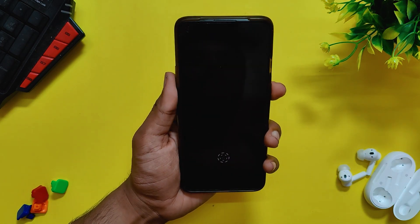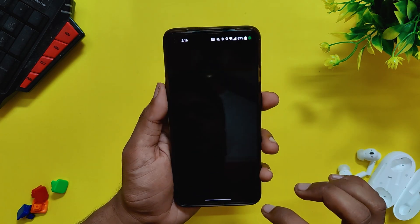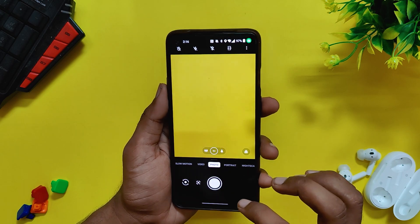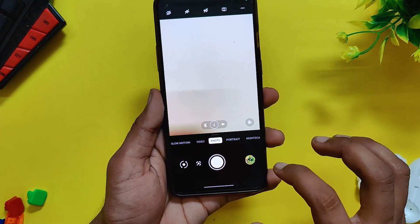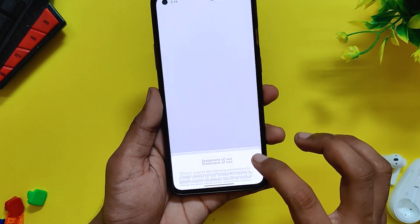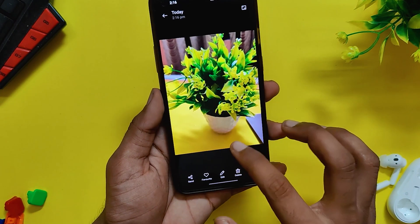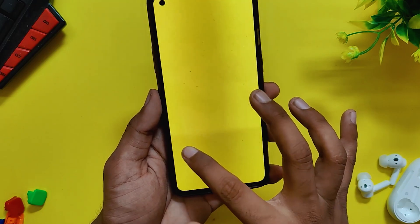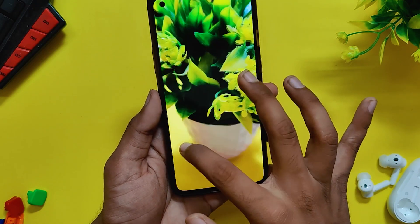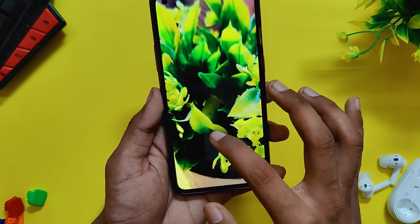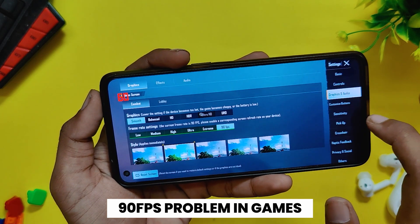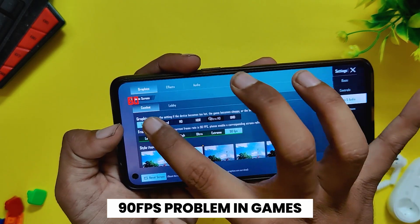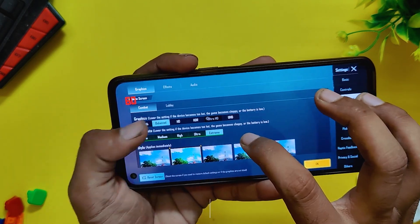Moving on, the fingerprint unlock and face unlock also work fine without any issues and they are as fast as OxygenOS 11. The same goes for the camera application — no improvements have been made there and the performance is exactly the same as OxygenOS 11. The quality of images and videos is also the same.